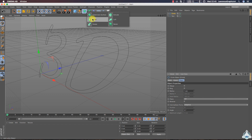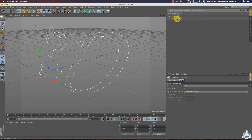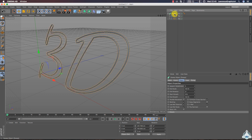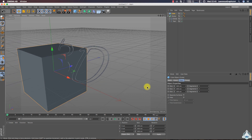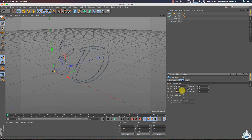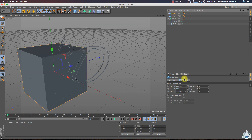Now let's create a new Sweep Nurbs. Select these objects and make them children of the Sweep. Then let's create a new cube and set up the cube size to 3. Then create another new cube and set up the size to 4.